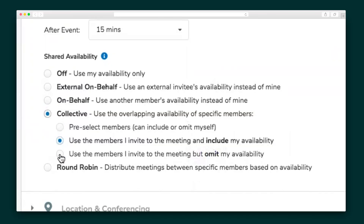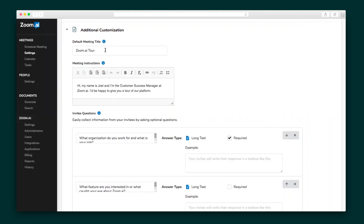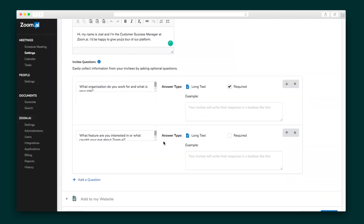There are even more advanced options when it comes to shared availability. For instance, you've got the collection option, which pools the availability and shows only times that all specified team members or collaborators can meet. And the round-robin option, which is particularly useful for sales teams because Zoom.ai will distribute the meeting requests among specific team members based on their availability.